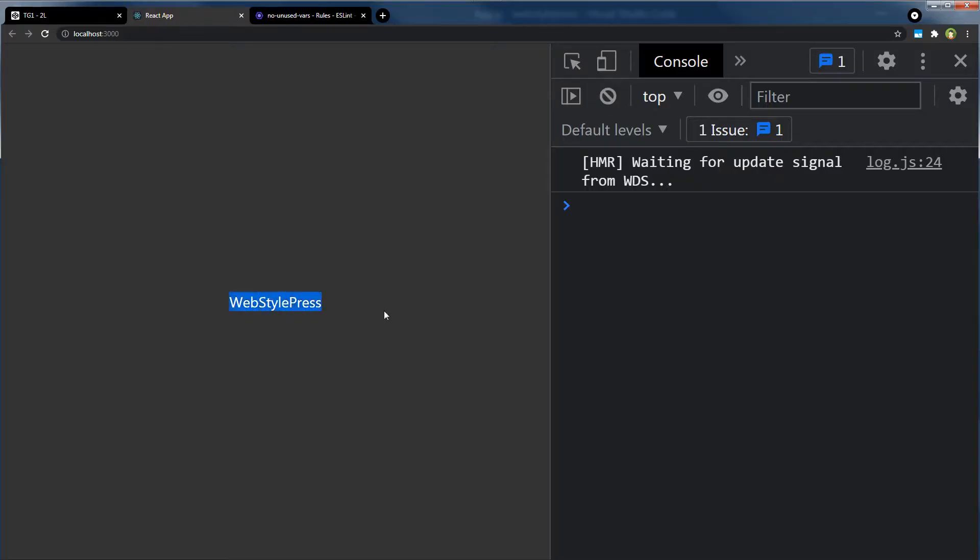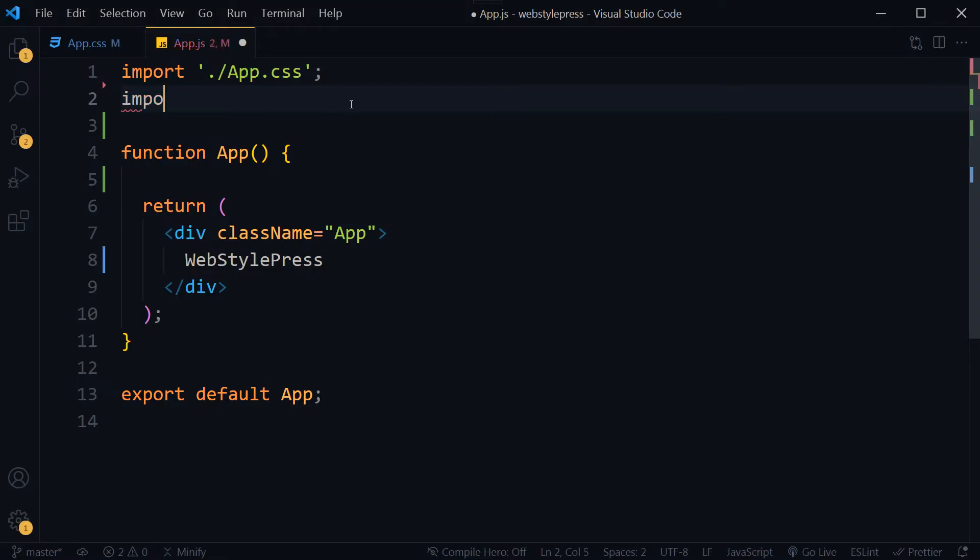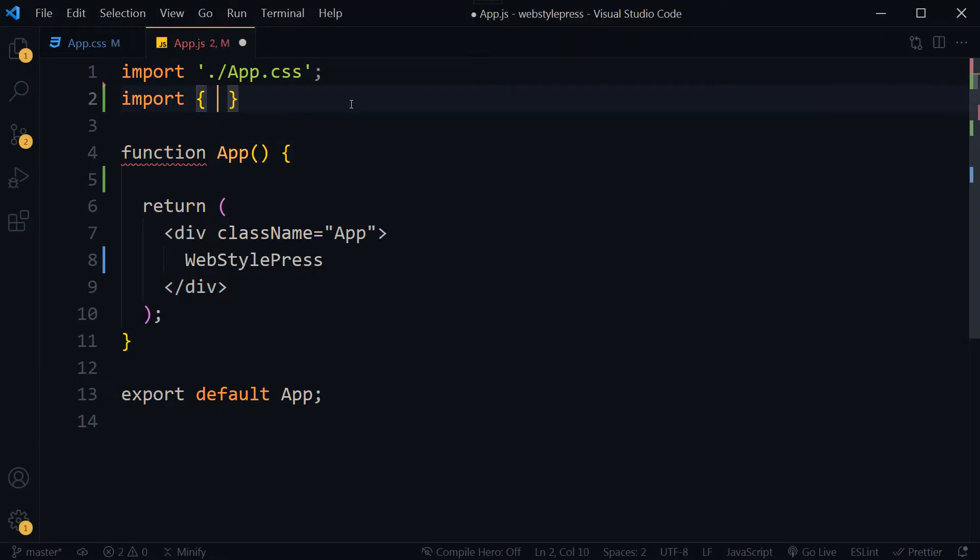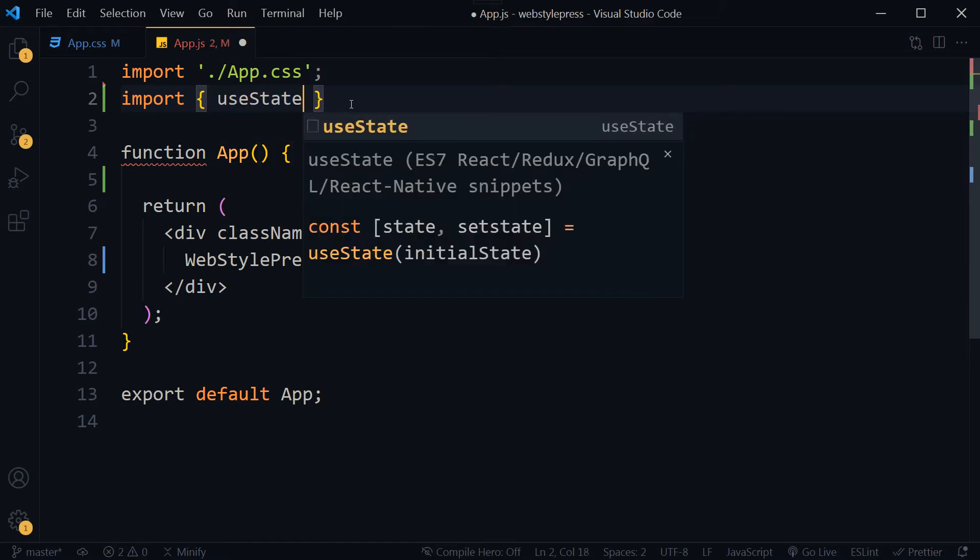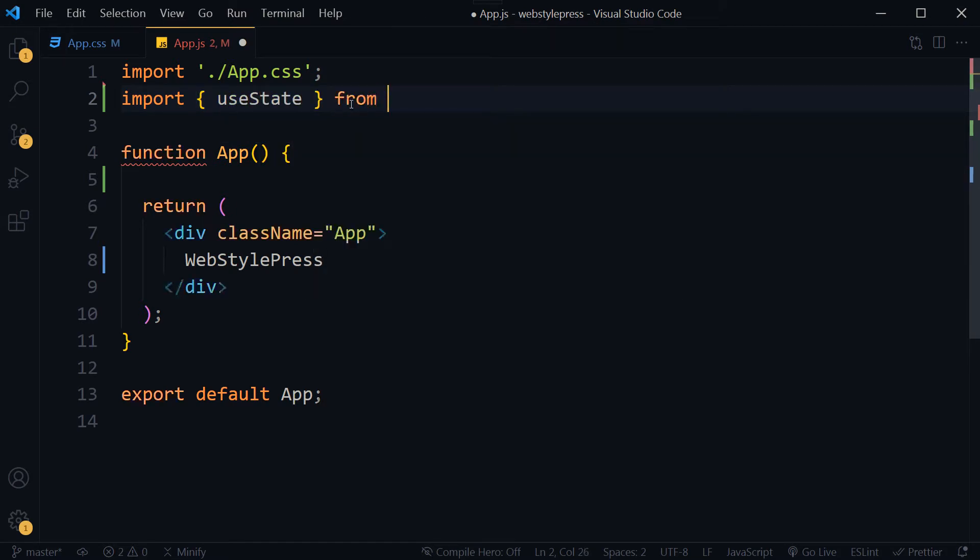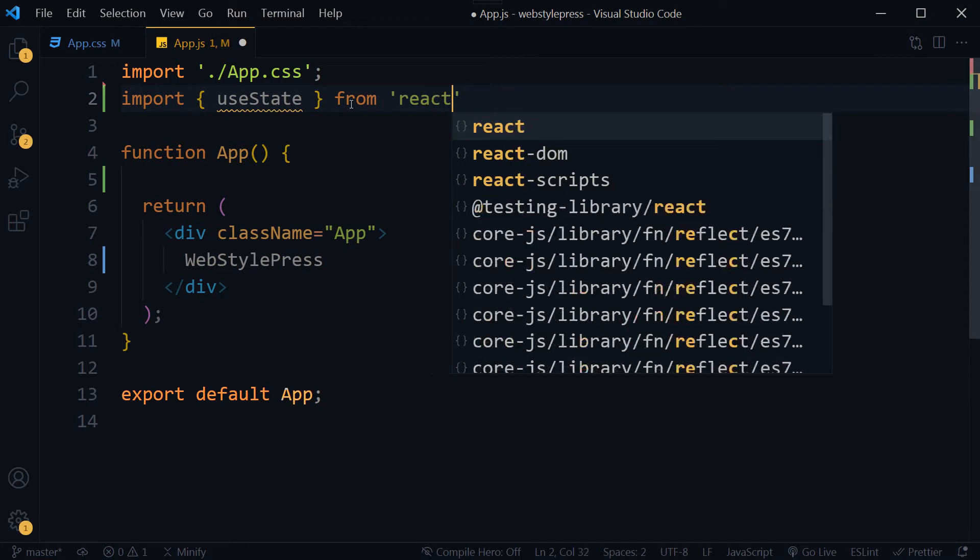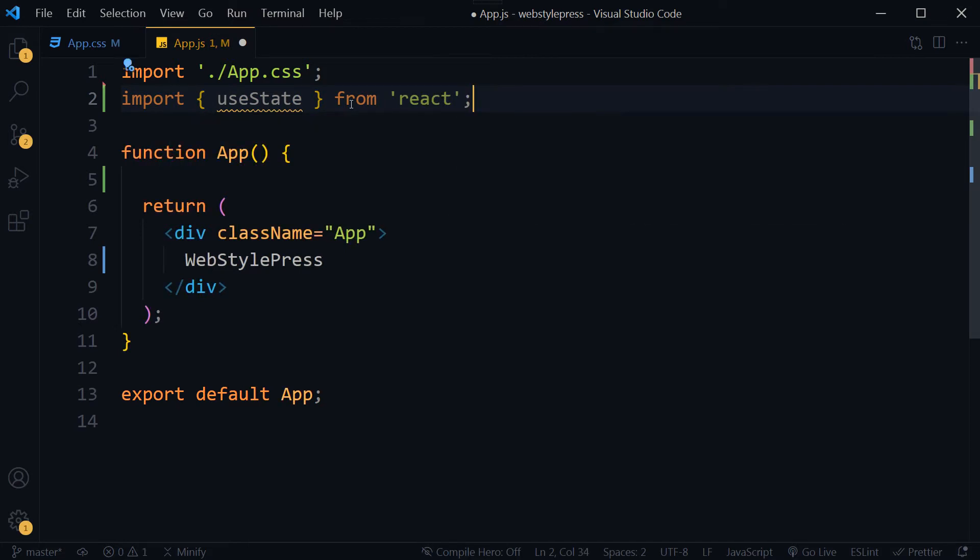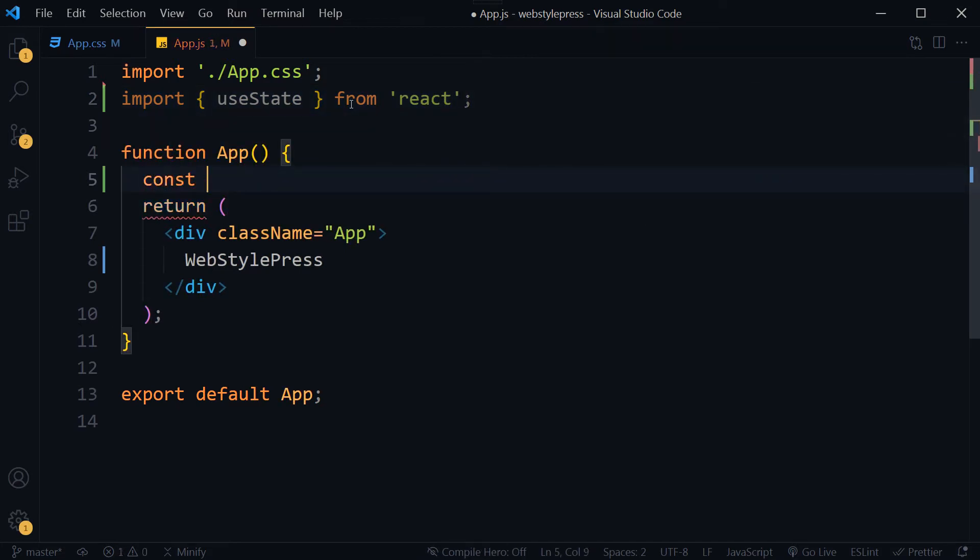This is the output for the app. Let's import useState from React and use it here.